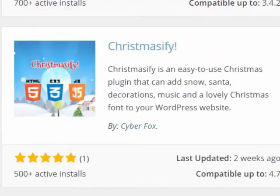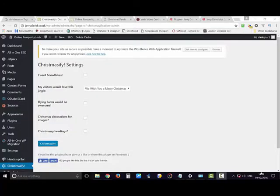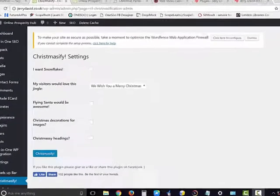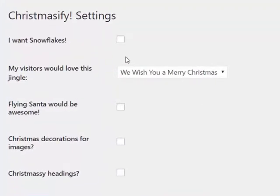This next one is called Christmas If I, I believe, and it's an easy to use Christmas plugin that can add snow, Santa, decorations, music, and a lovely Christmas font to your WordPress site. There's a dashboard where you can select exactly which features you want displayed.